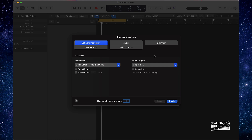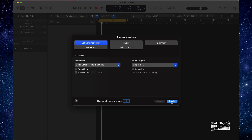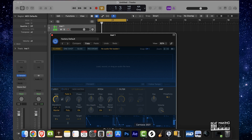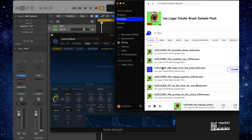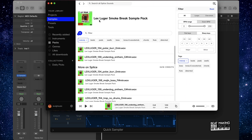First things first, we're going to go ahead and pull up the Quick Sampler and we're going to pull in some type of a trap sample. We got this Quick Sampler here — software instrument track, Quick Sampler. I have a couple of different sounds I was playing around with. I searched for a trap kit; I have the Lex Luger Smoke Break sample pack, and I clicked on melody. I have this sample right here that I'm going to use.